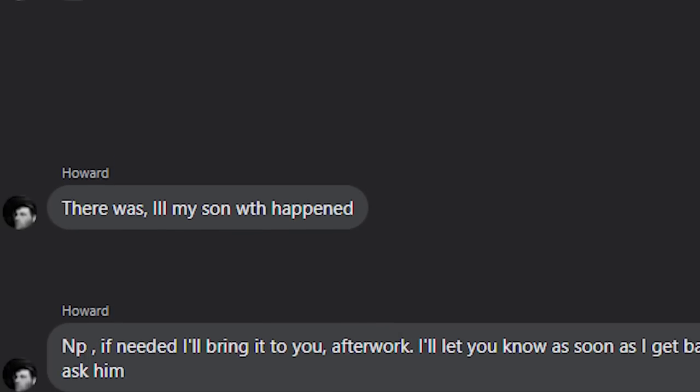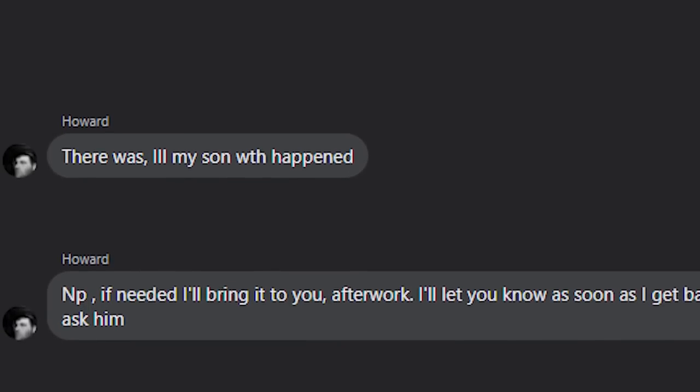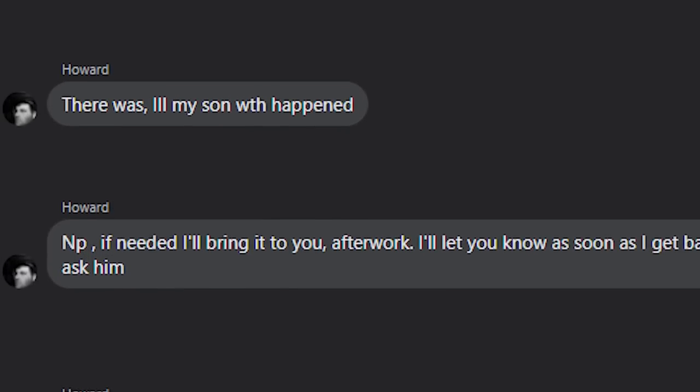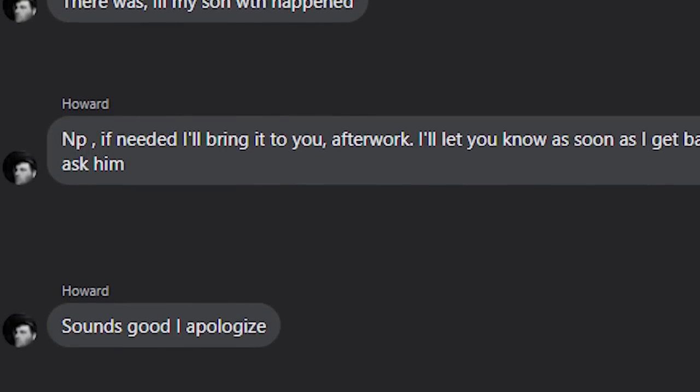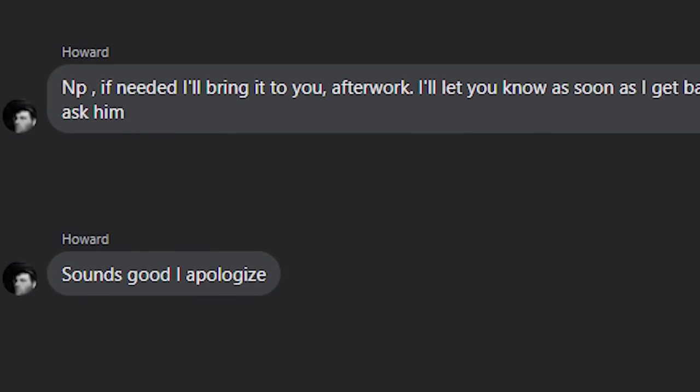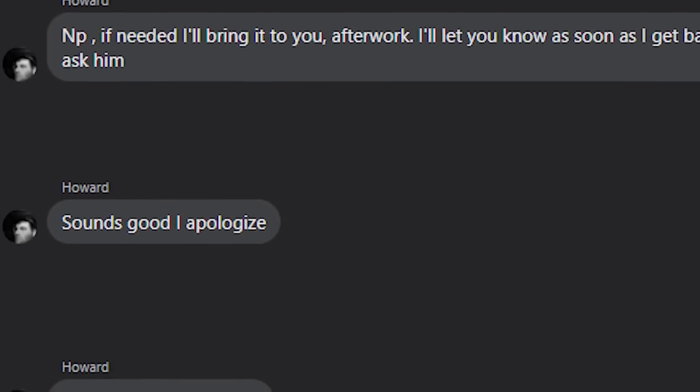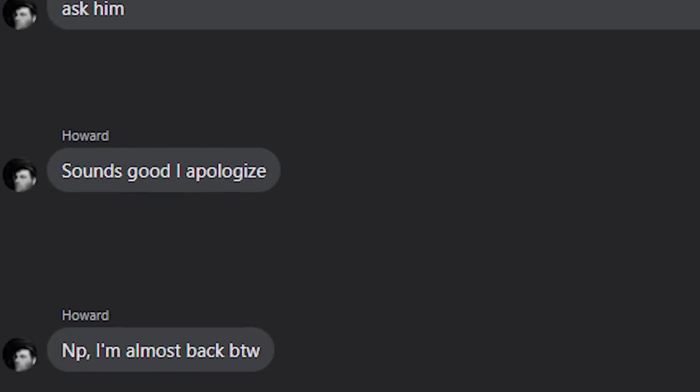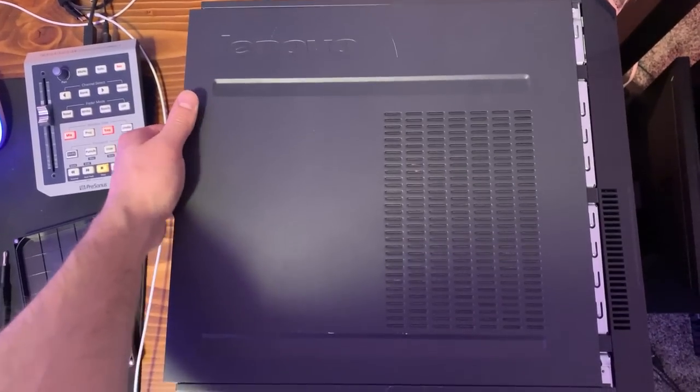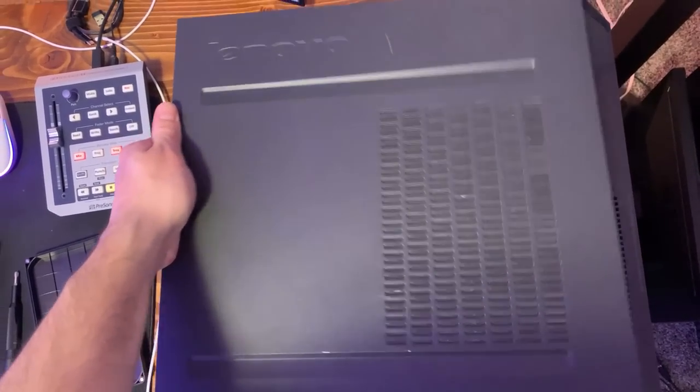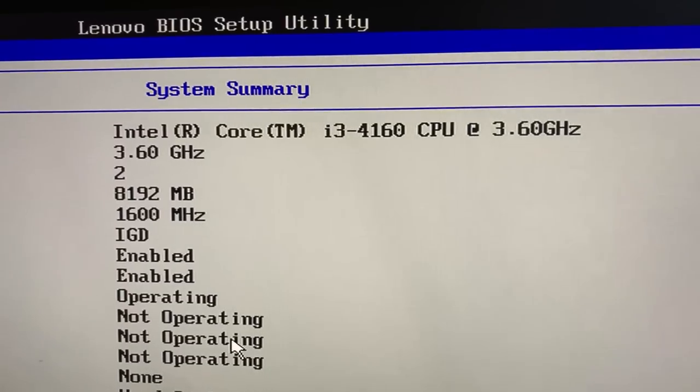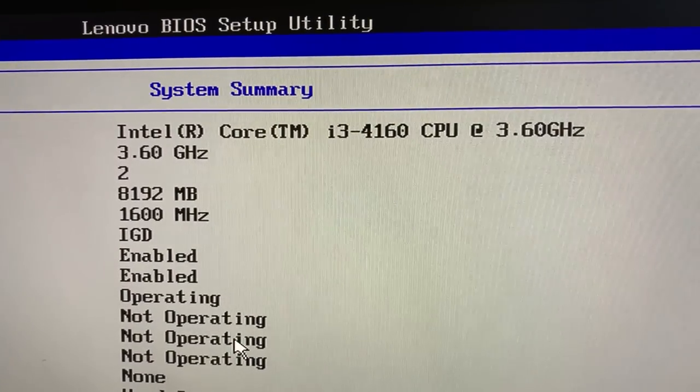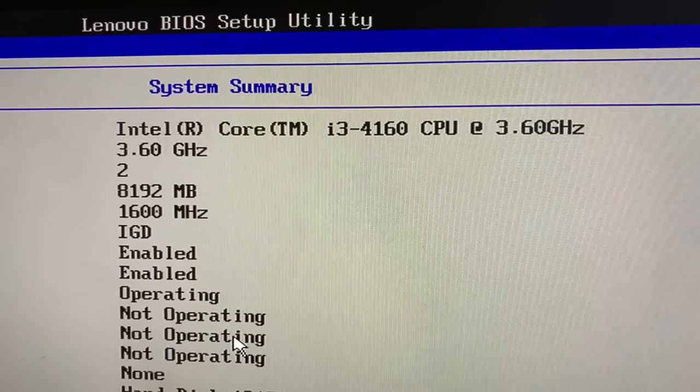This was all very confusing to me. Why would he message me back in the first place if he knew he was trying to rip me off? It makes me think that he actually did make a mistake and there was some sort of mix up, and by the time we got to the issue also being with the CPU, he kind of just gave up and didn't want to deal with it anymore.